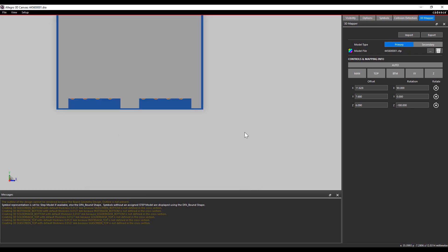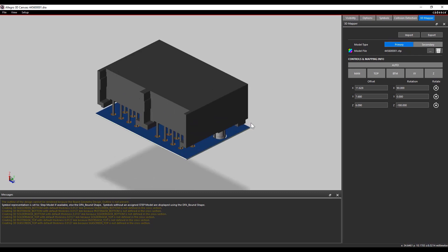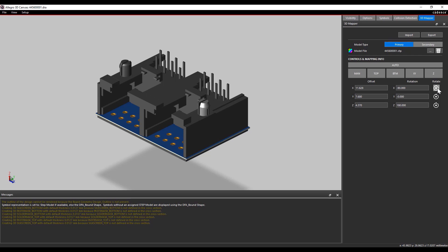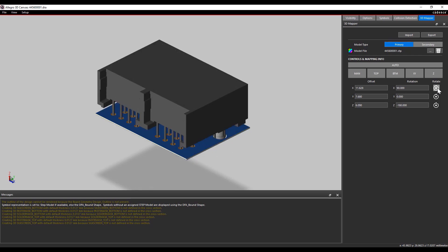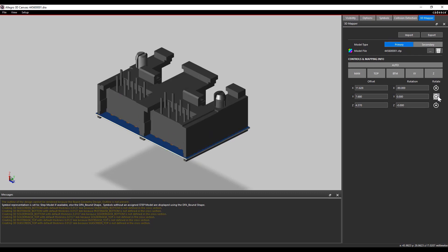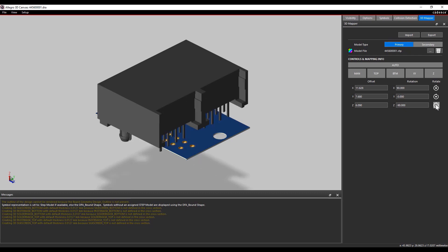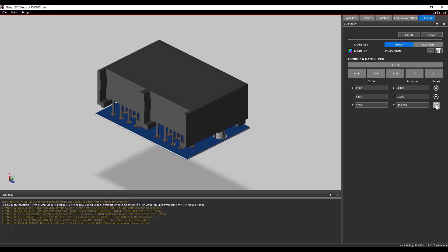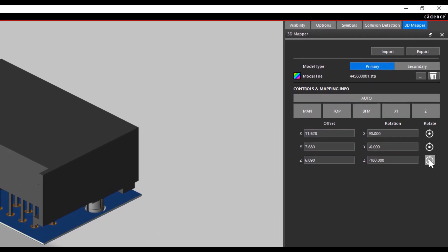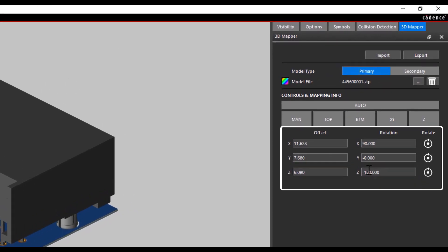I want to show how the rotation works in the 3D file. I am going to rotate the model on the X, Y, and Z axis. I select the Rotate option on the X axis — the model keeps the X axis as the center and rotates the symbol. If I select Rotate on the Y axis, the 3D model keeps Y as the center and the symbol gets rotated in the Y direction. To rotate the symbol in the Z axis, select that button and the model keeps the Z axis as the center and rotates accordingly. You can see the offset and rotation values get updated.